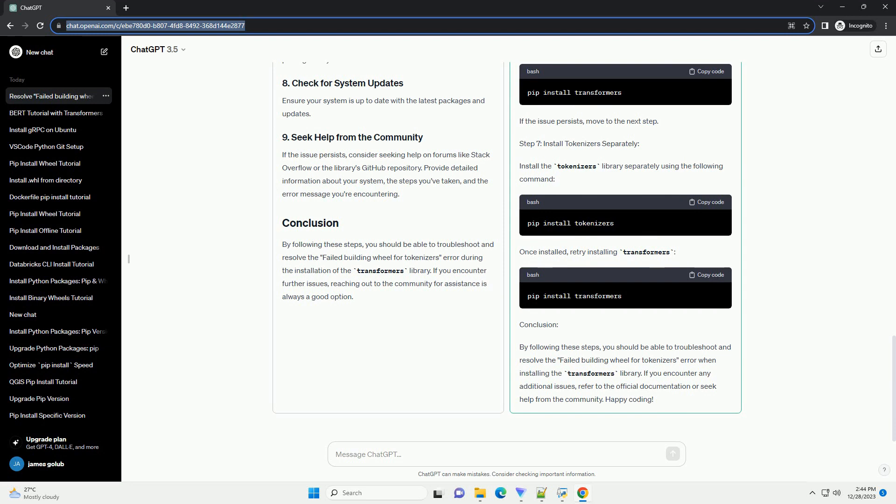If the error persists, proceed to the next step. Attempt to install the tokenizers library separately to identify if the issue is specific to this dependency. If this step fails, it provides more specific information about the error related to the tokenizers package.